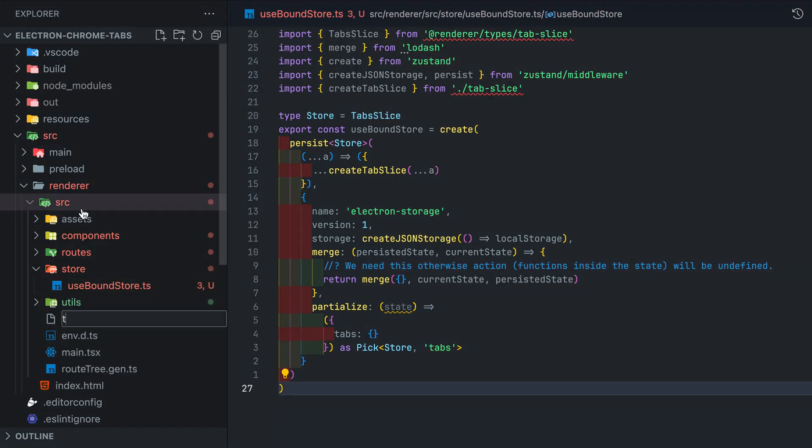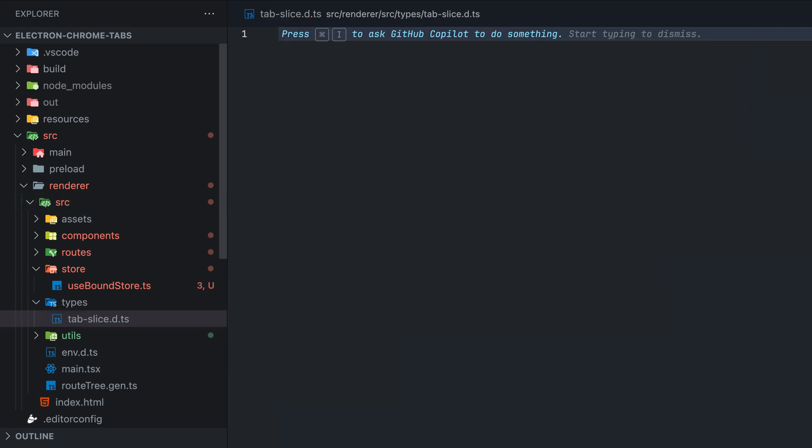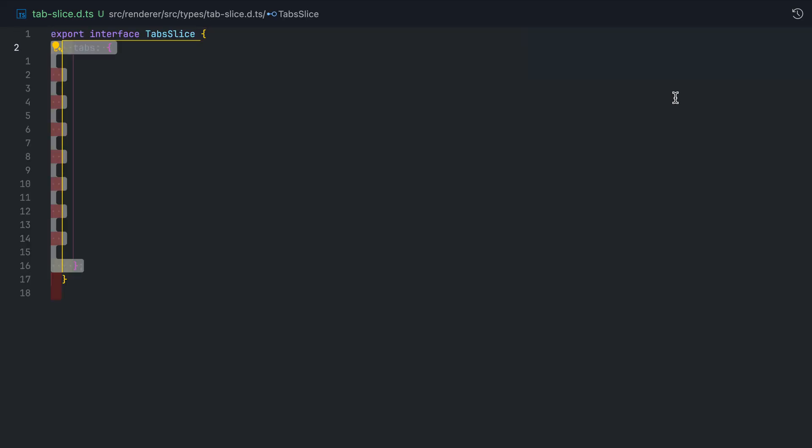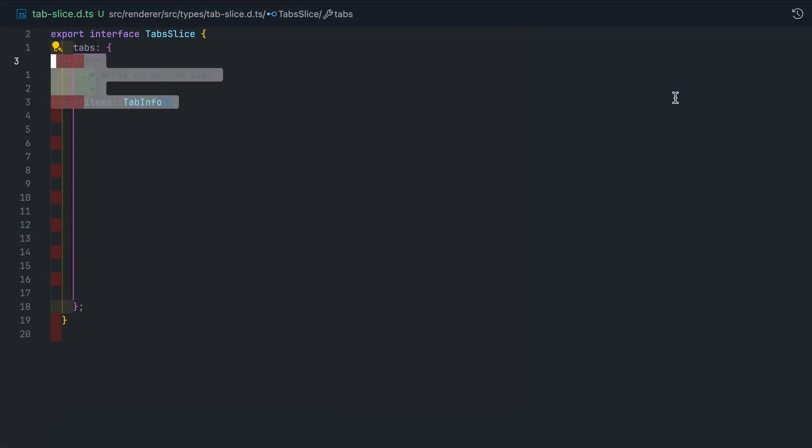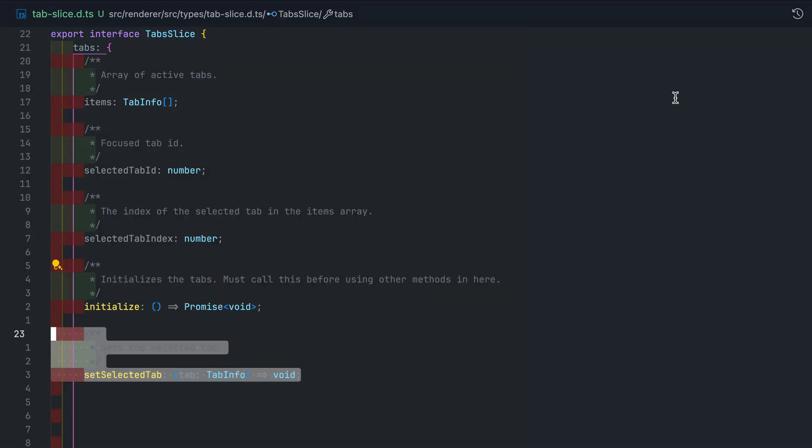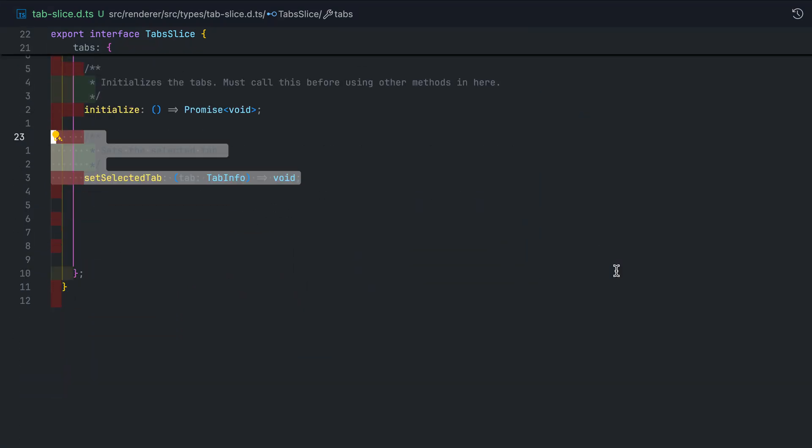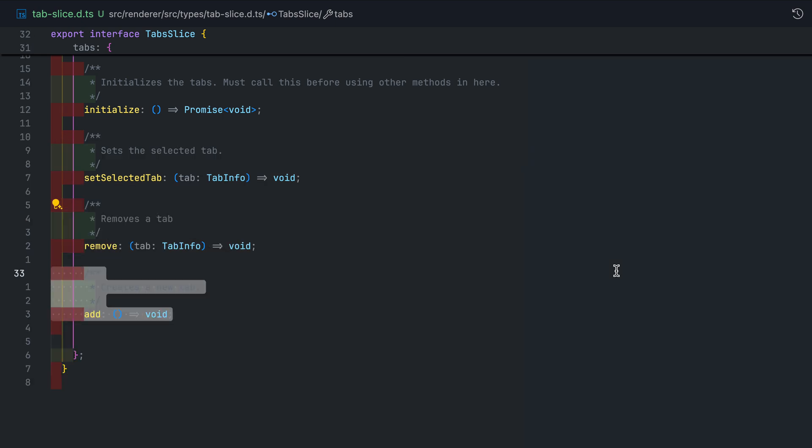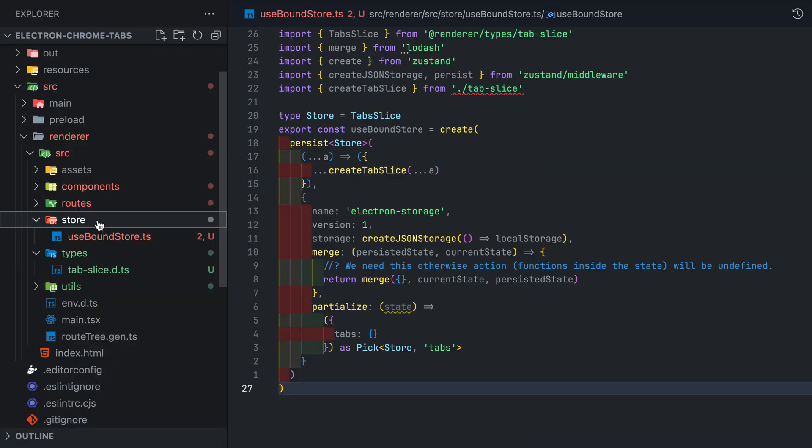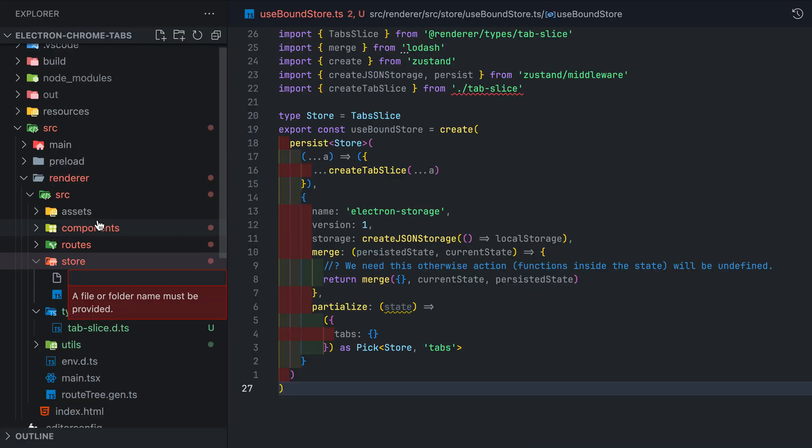Create a types folder, add tab-slice.d.ts inside and let's define the interface. It's important to encapsulate everything inside here with a namespace for organization purposes. For this feature we'll call it tabs. Don't worry we'll define tab info in just a bit. For now define these variables and functions inside the tab slice.